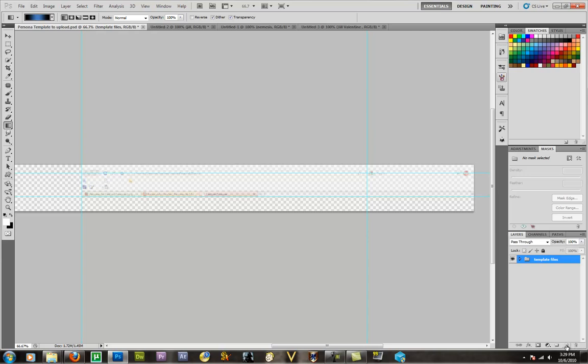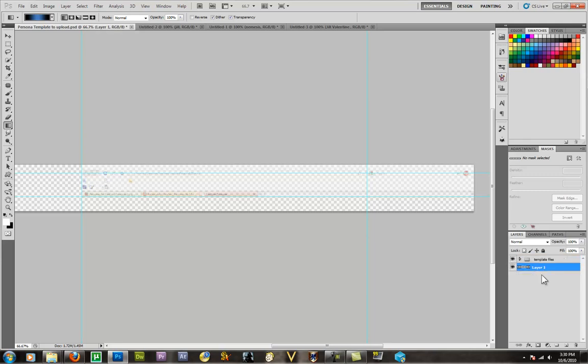Now at this point, we want to make a new background layer. So we create a new layer, and we can actually keep all of this underneath this template group. We can rename this BG for background. And the reason that we keep everything underneath is so that we can see the opacity of the template above what we are doing.